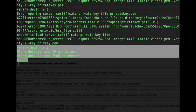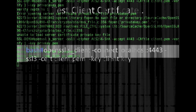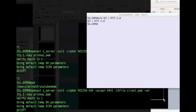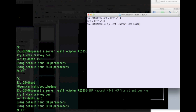Now we open a client and pass the client certificate to the server to test it. We again use the OpenSSL command: openssl s_client -connect localhost:4443, providing the client certificate and the client private key for the server to verify.